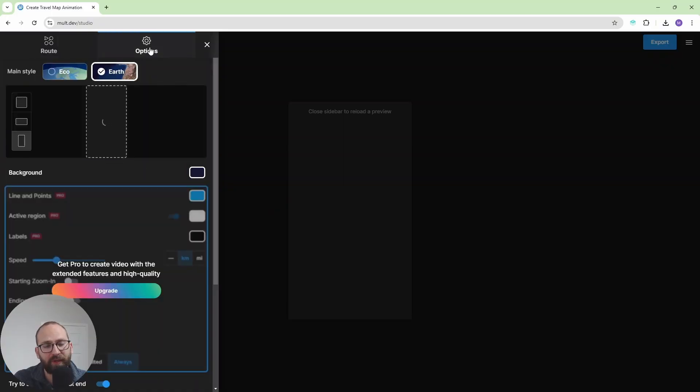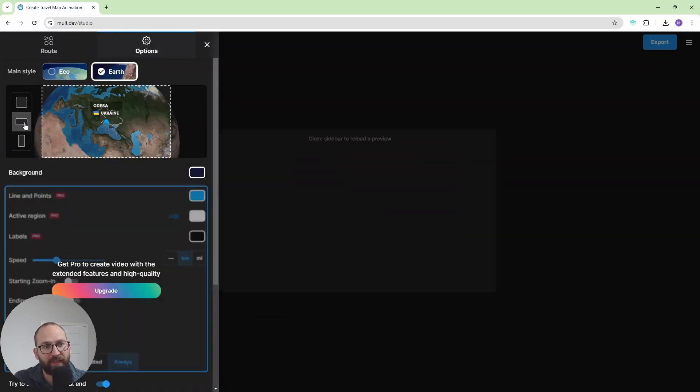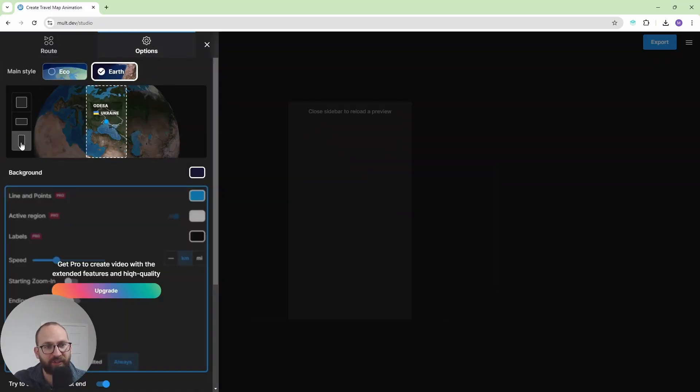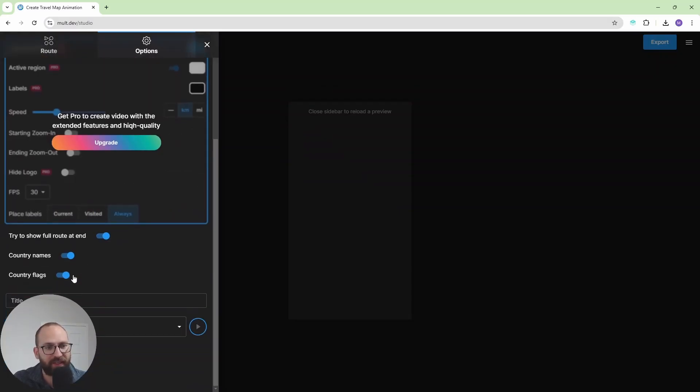And then you have some additional features here. You can change the shape, just like that. The background and then country name, country flags, title and so on.